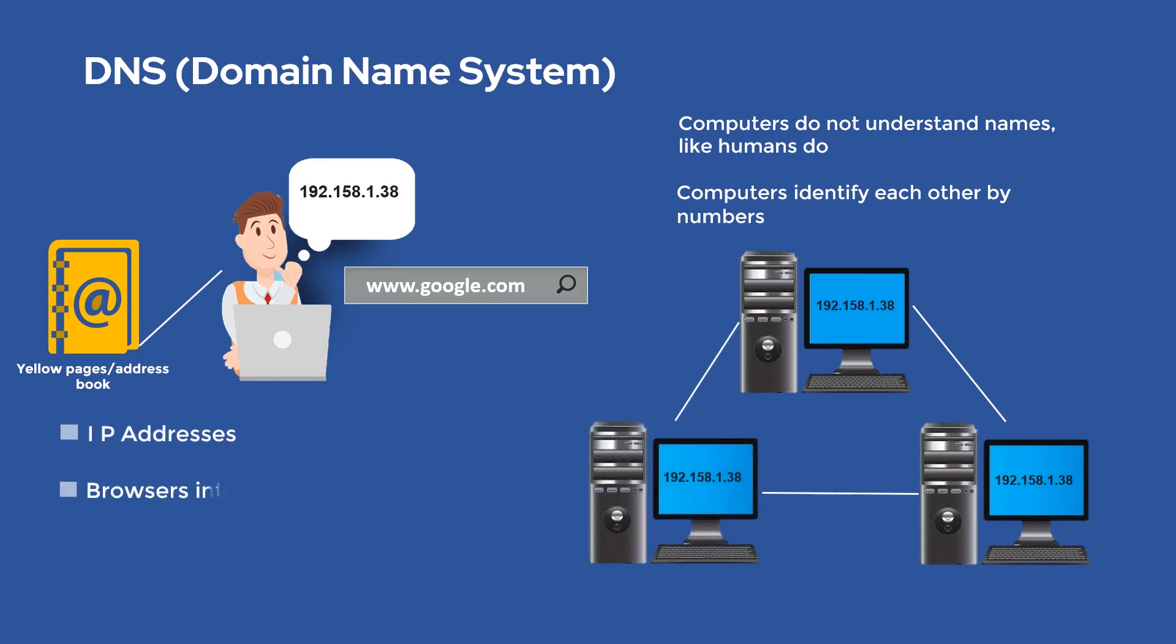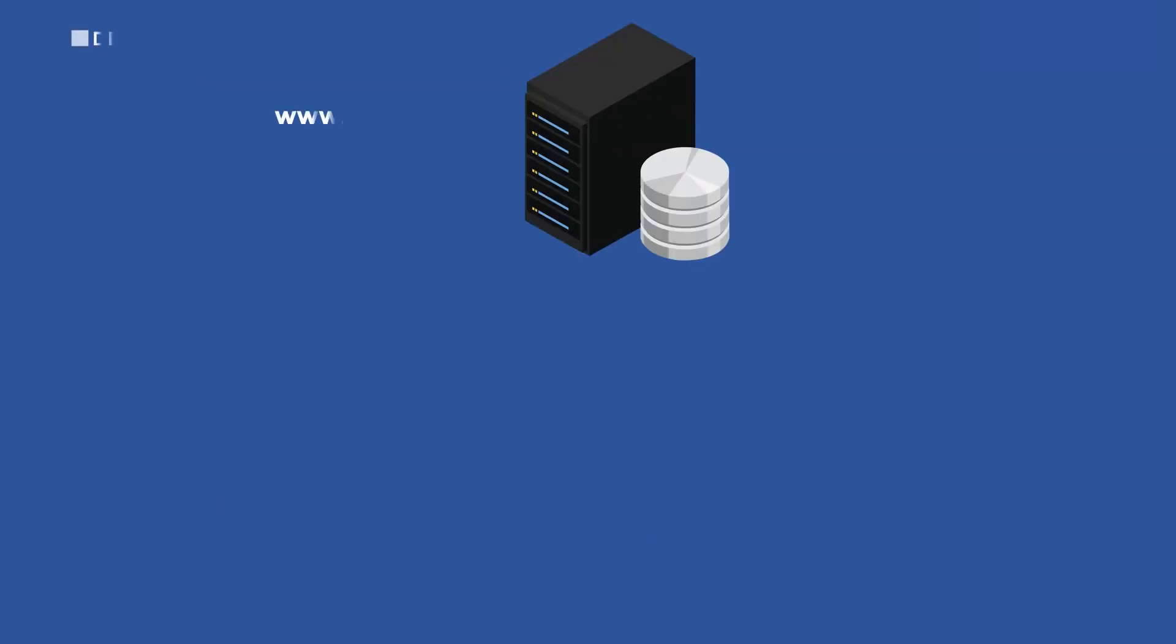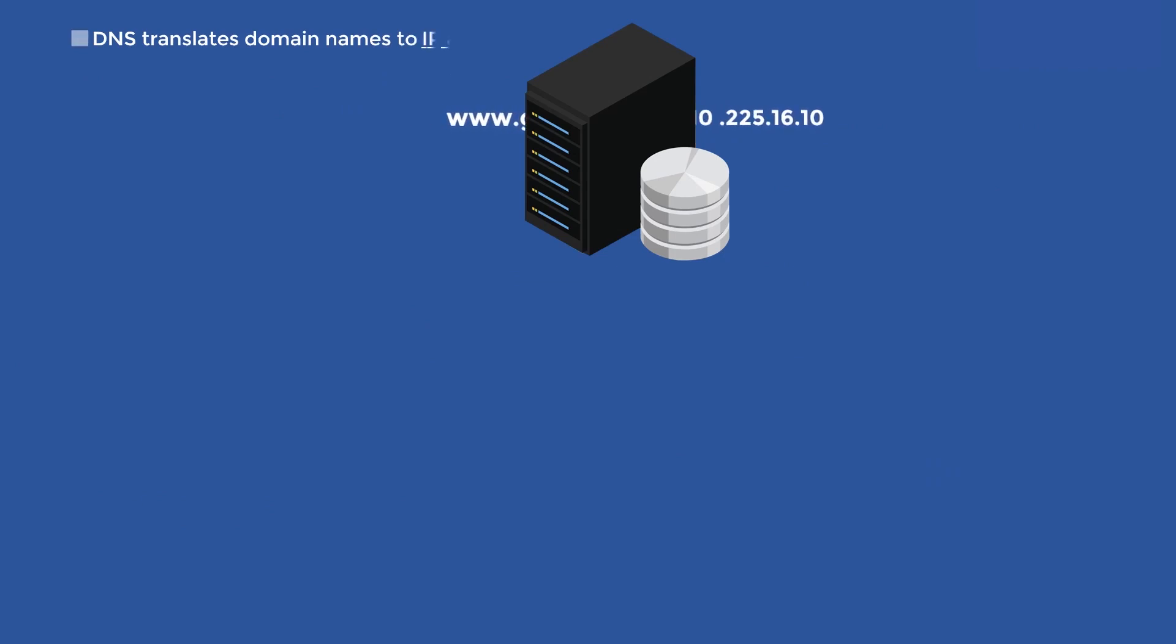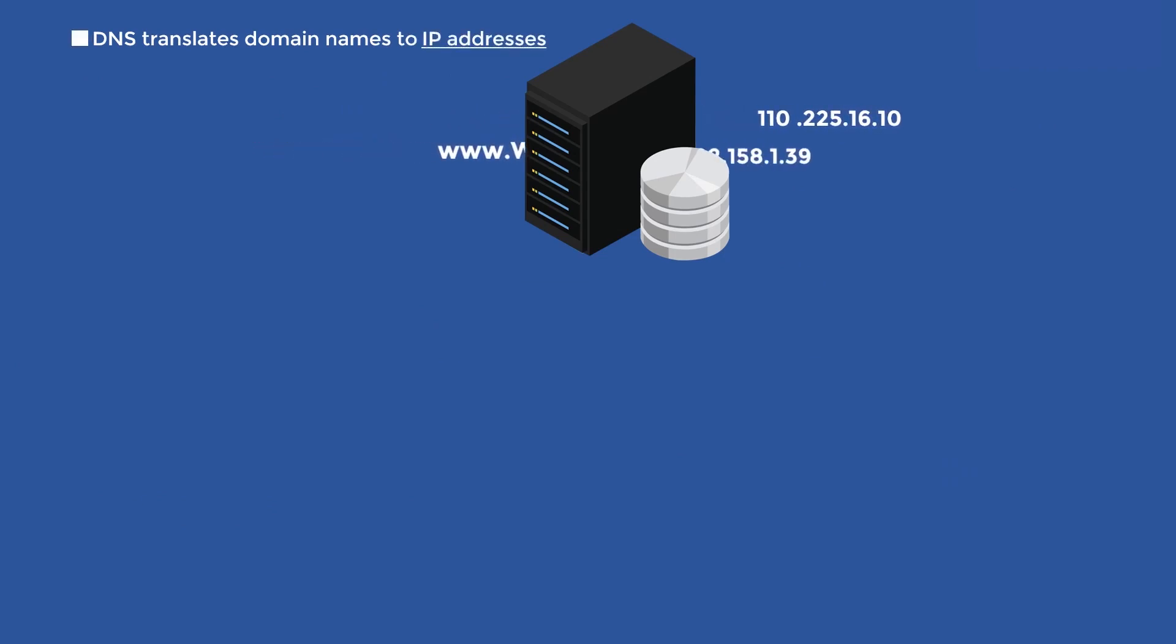Web browsers interact through internet protocol IP addresses. DNS translates domain names to IP addresses so browsers can load internet resources. DNS servers eliminate the need for humans to memorize IP addresses.